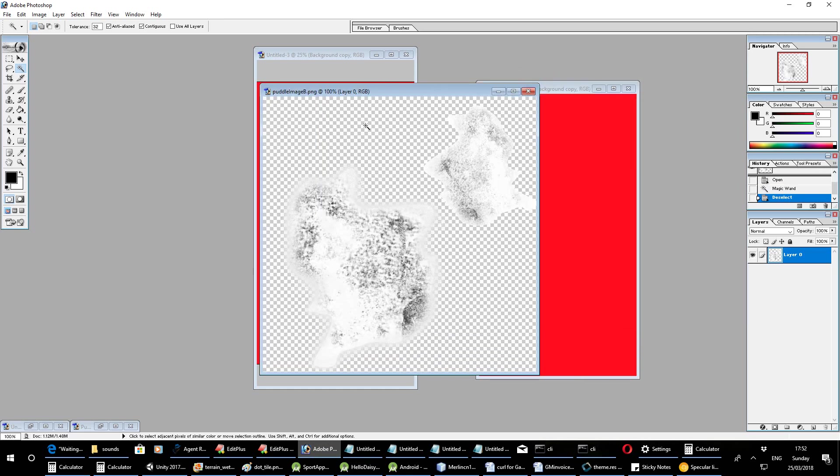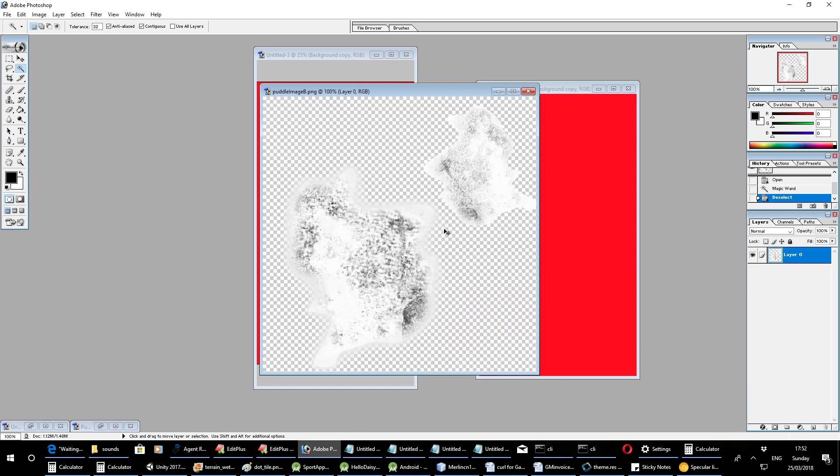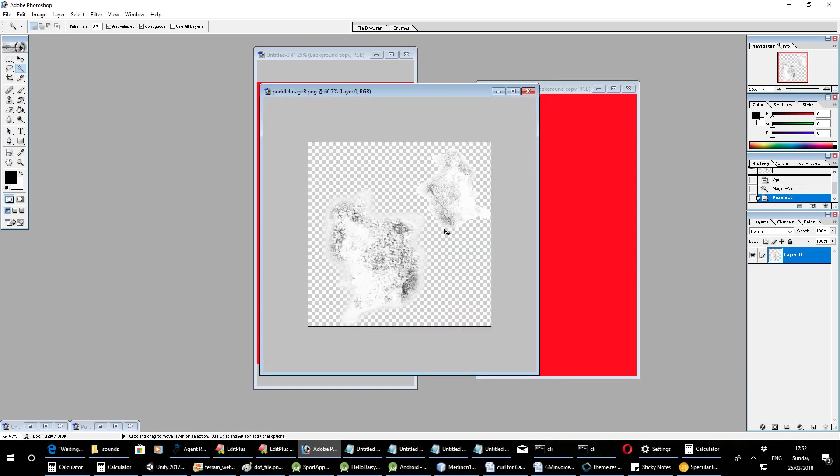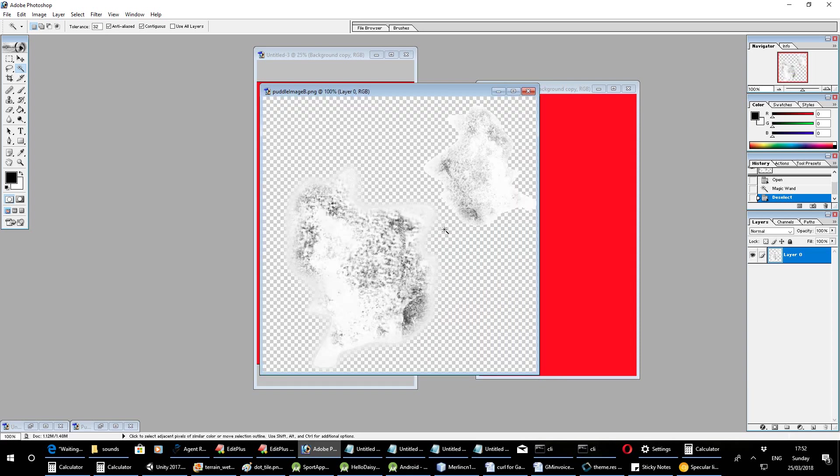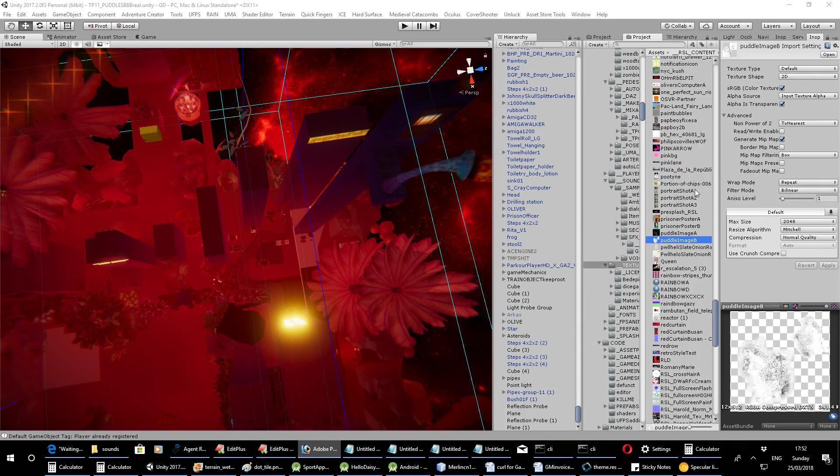Now I don't think I did anything to it. It's just a transparent image with this drawn onto it which is like the surface of the puddle. So the white bit will be what reflects and the transparent bit will be what's transparent. So you put Puddle Image B into the material on your plane.